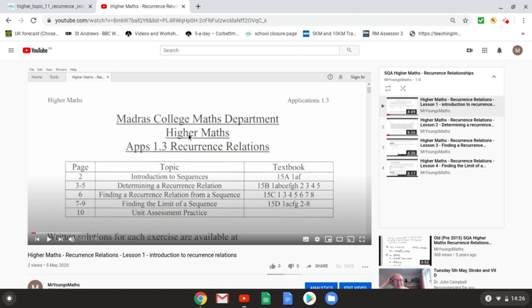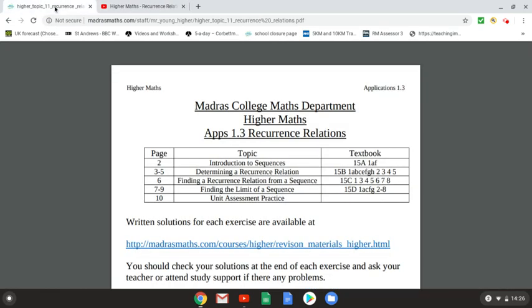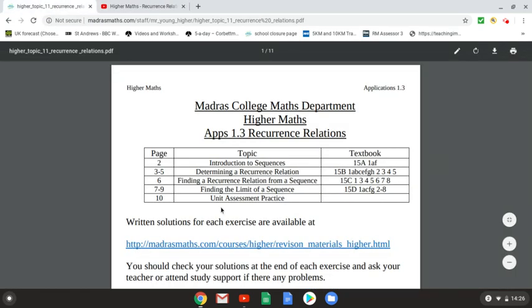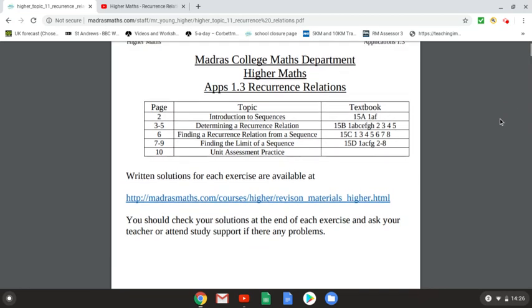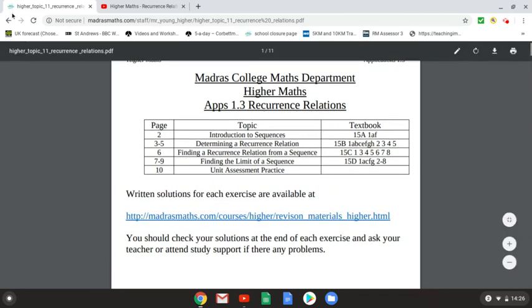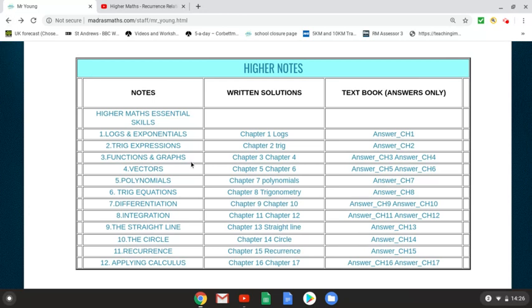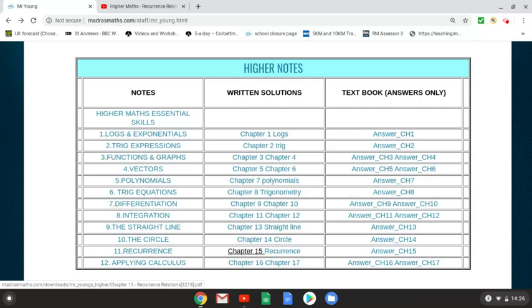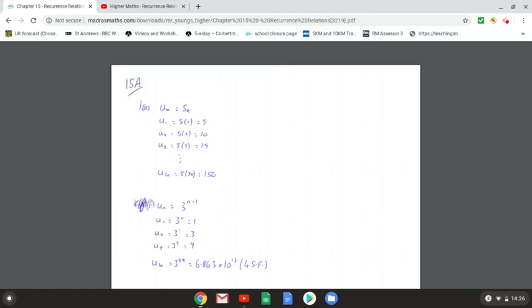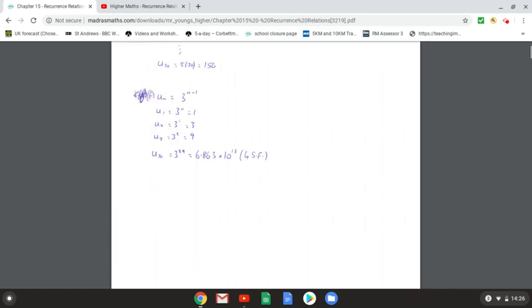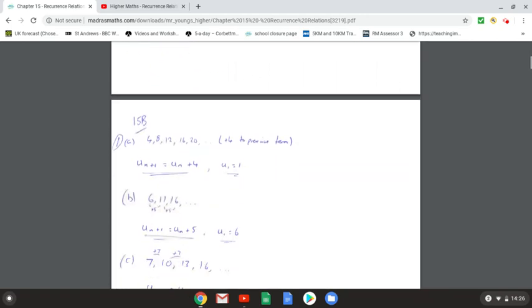This is 15a, so I'm just talking through what we need to know for 15a. After that, we would have a go at the questions in the textbook. Now if we were struggling with the questions in the textbook, we could click on this link here, which would take us to the written solutions for all of the questions that I've suggested doing.